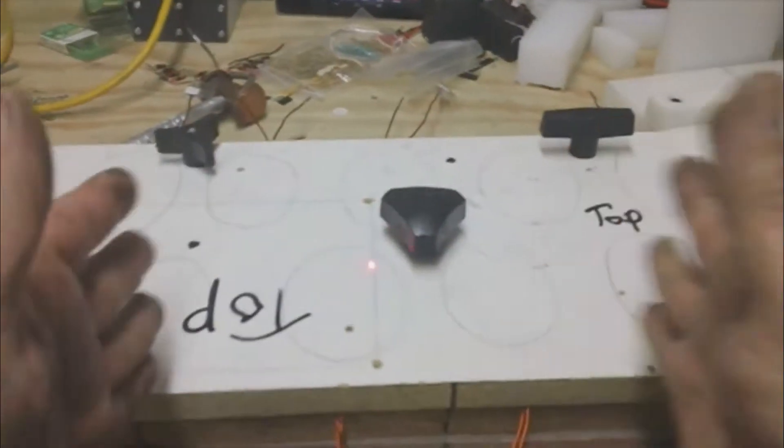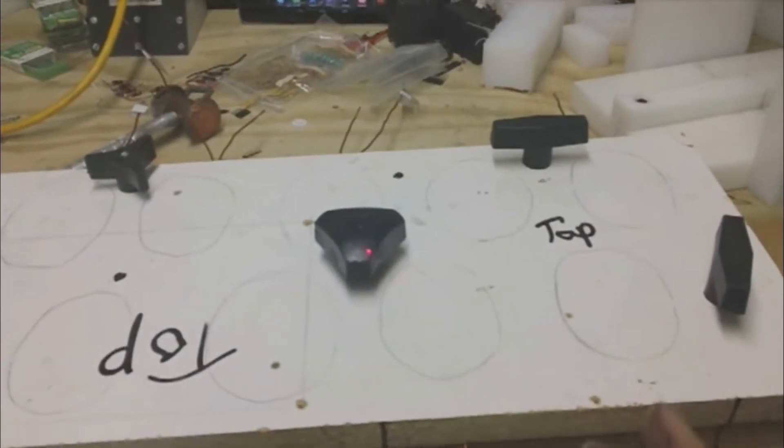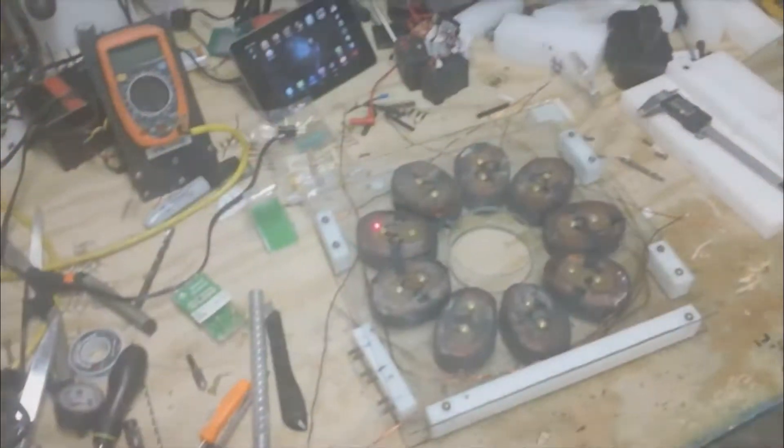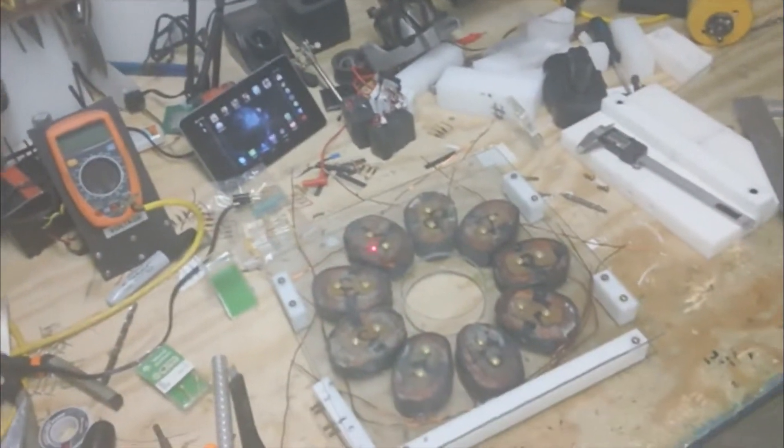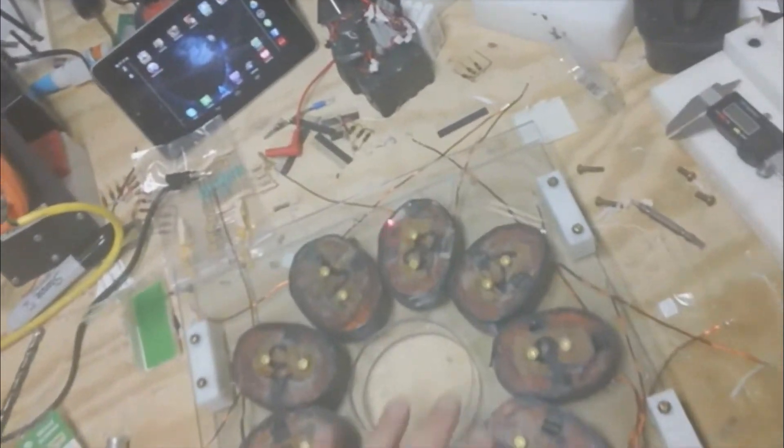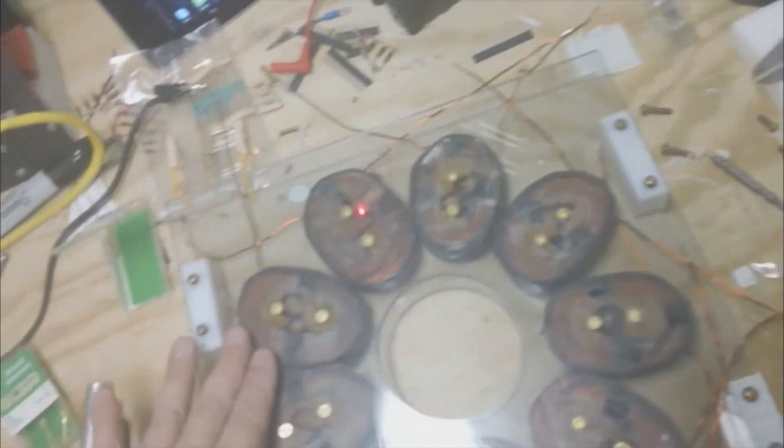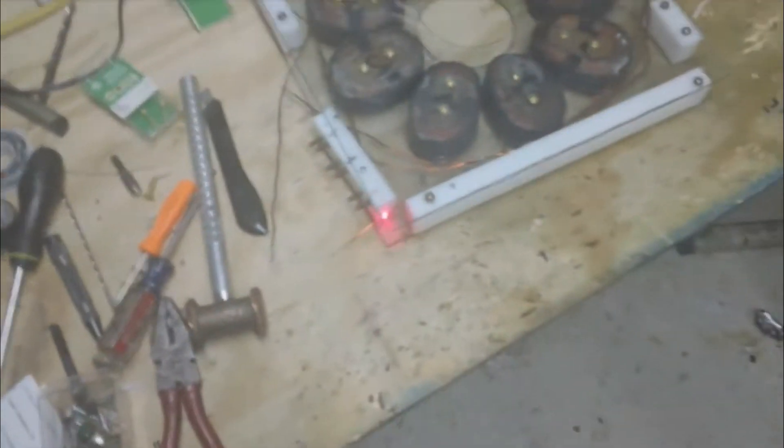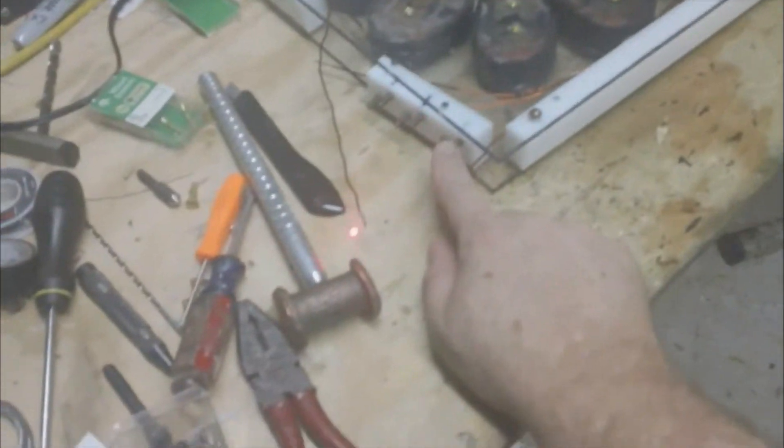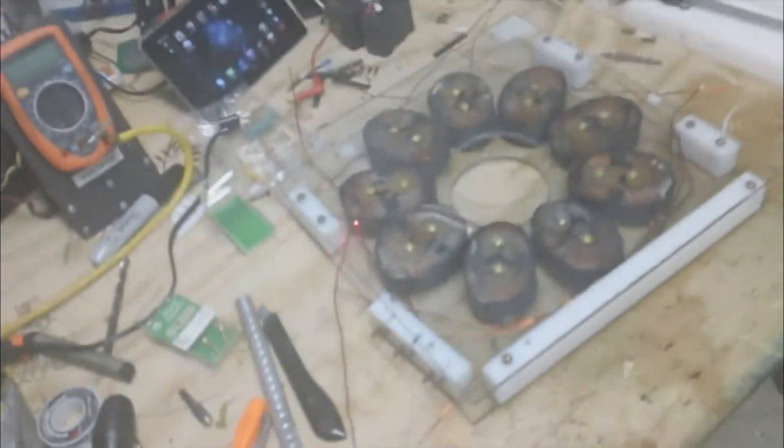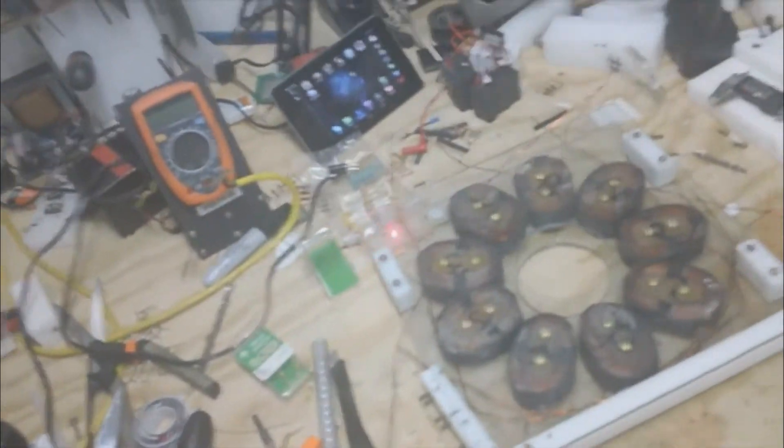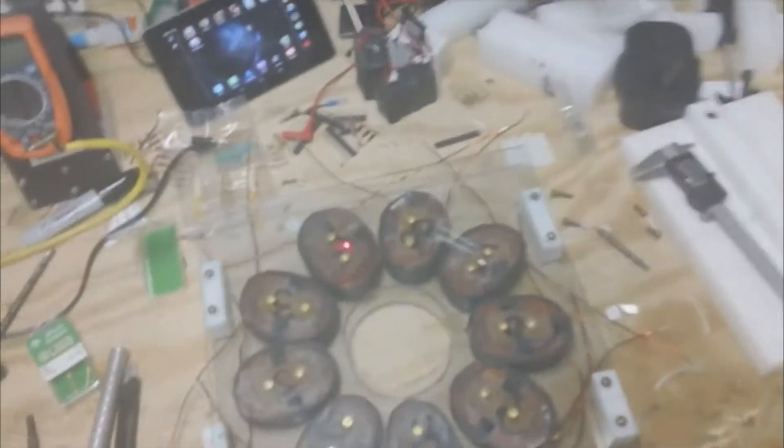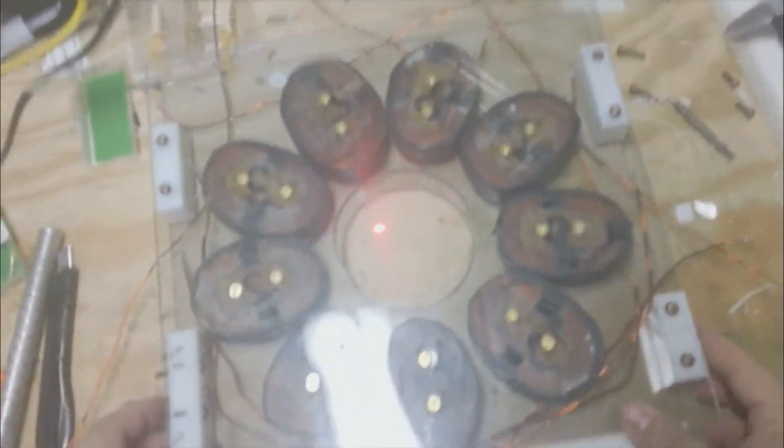Got all the casting cleaned up and mounted. So what I'm going to have here is the ins and outs for each phase, so I could wire it in star or delta.